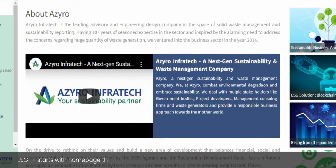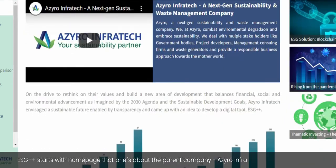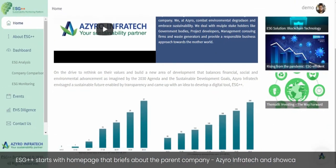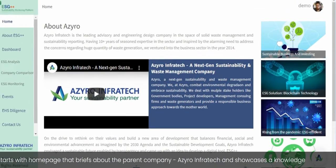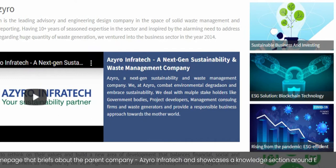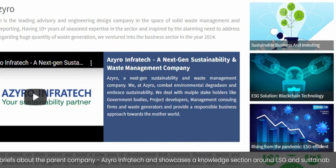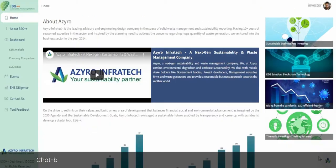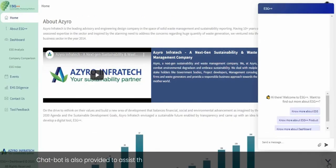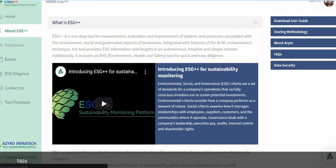ESG++ starts with a homepage that briefs about the parent company, Xero Infratech, and showcases a knowledge section around ESG and sustainability. A chatbot is also provided to assist the user in navigating through the dashboard effectively.